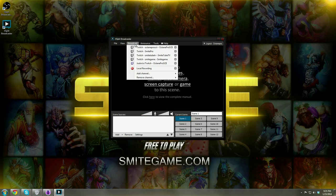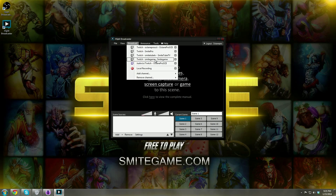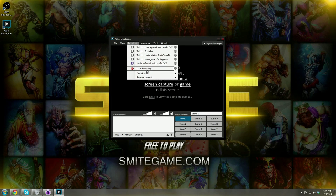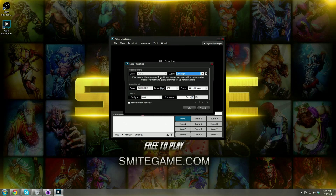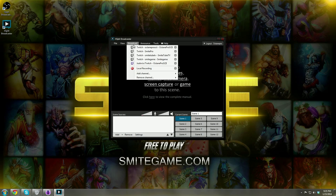Whenever you're ready to go live, just go up to Broadcast and select what you'd like to go live on — your stream channel options are listed there. You can also do a local recording. Go into local recording settings, make your changes, and you can use it just to make YouTube videos without streaming at all.